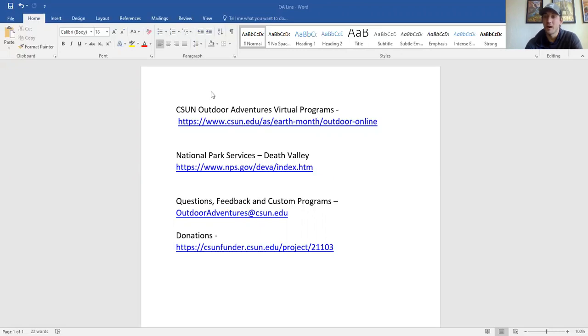Go ahead and feel free to pause this video right now if you need a little bit more time to access those sites or look for CSUN Outdoor Adventures, virtual programs, and the Google Earth link to Death Valley National Park. With all that being said, and before I share my screen, my disclaimer is that I am not a park ranger. I'm not a scientist. I'm not a geologist.